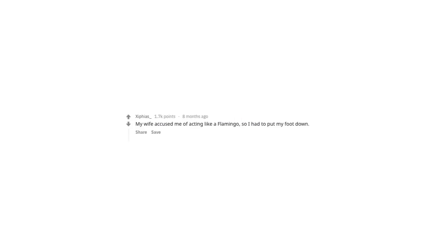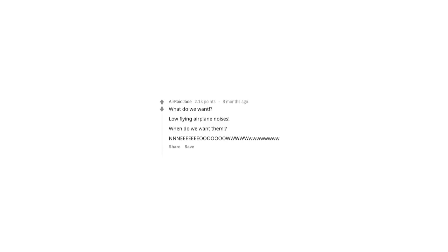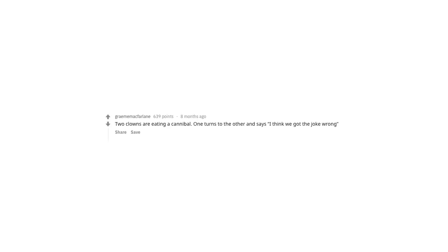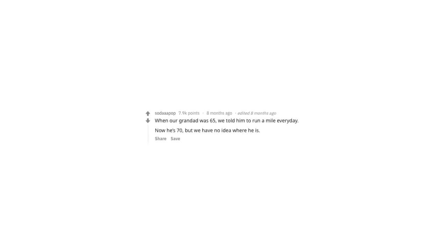What's a joke so stupid that it's funny? My wife accused me of acting like a flamingo, so I had to put my foot down. Soldier, I did not see you in camouflage class. Thank you, sir. What do we want? We'll applaud your white noises. When do we want them? Two clowns are eating a cannibal. One turns to the other and says, I think we got the joke wrong. What's the difference between ignorance and apathy? I don't know, and I don't care. A sandwich walks into a bar. The bartender says, sorry, we don't serve food here.